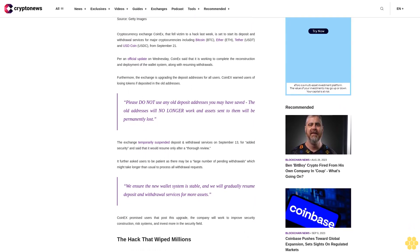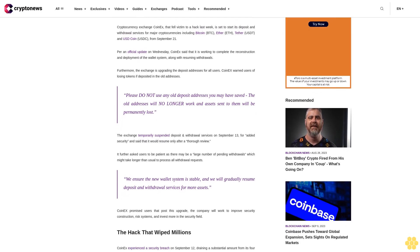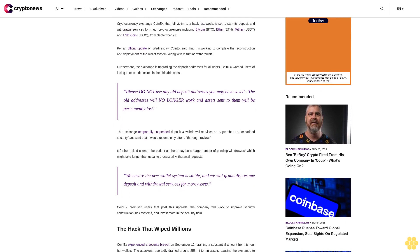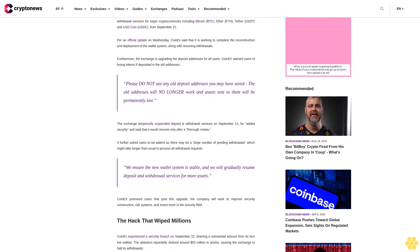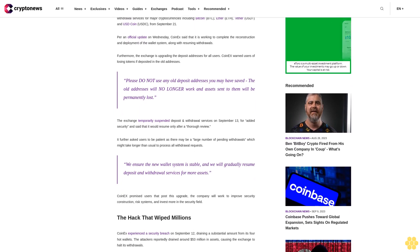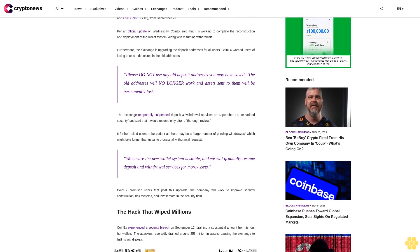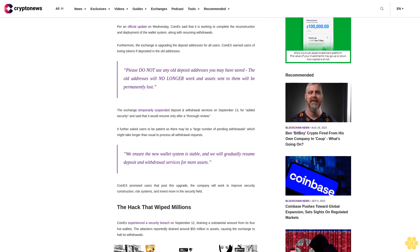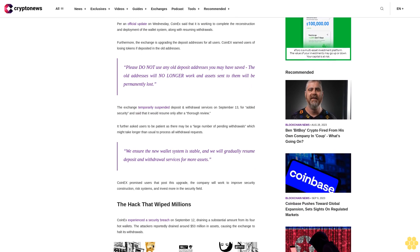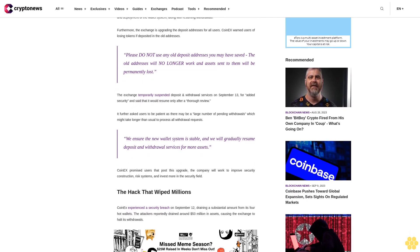It further asked users to be patient as there may be a large number of pending withdrawals which might take longer than usual to process all withdrawal requests. We ensure the new wallet system is stable and we will gradually resume deposit and withdrawal services for more assets.